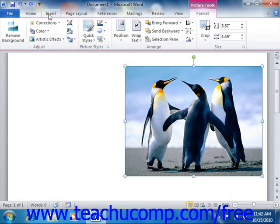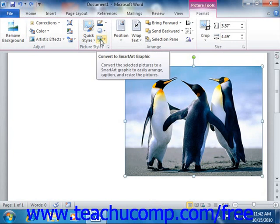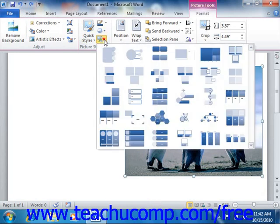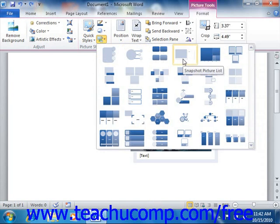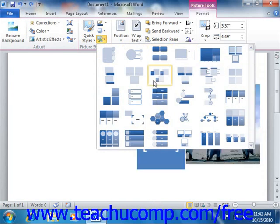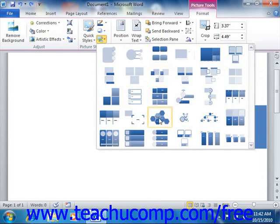Now, new to Word 2010 is the Convert to SmartArt Graphic drop-down button. If you click this button, you can convert the selected picture into one of the SmartArt graphic styles shown. This allows you to incorporate images into your SmartArt and also add supplemental text. Simply select the style of SmartArt that you would like to apply from the choices shown in the button's drop-down menu.